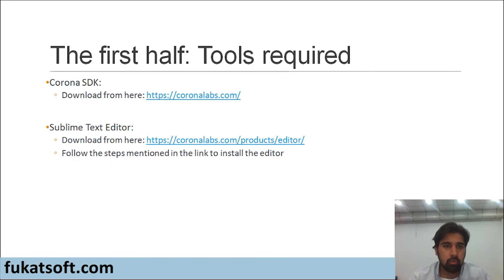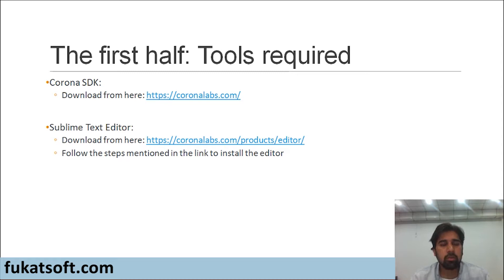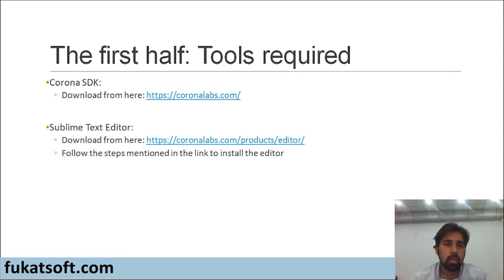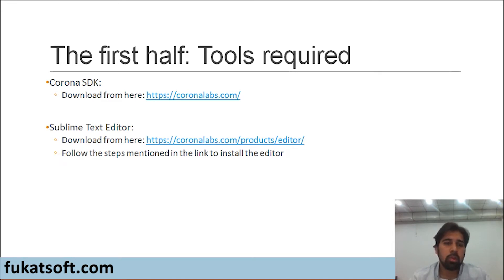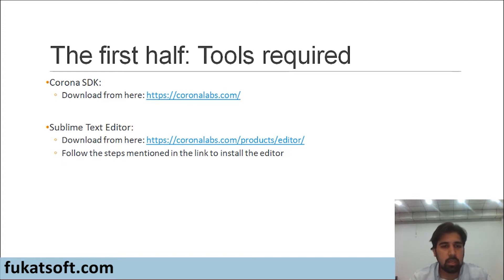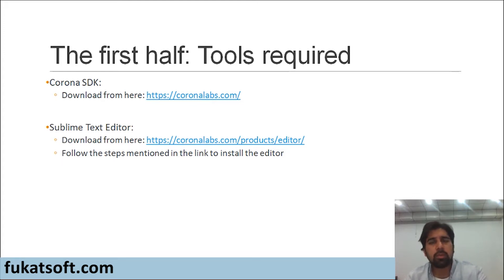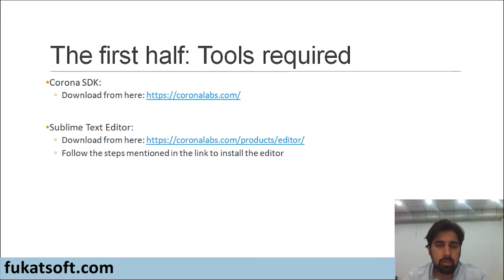Moving forward, for this course, for the first half of the course, you will be needing Corona SDK. You can download it from CoronaLabs.com. Secondly, you will be needing a text editor. The text editor which is compatible with Corona is sublime. I've shared the links. You can see them on the screen. And the installation steps are pretty simple. You just need to follow the steps written on the link.